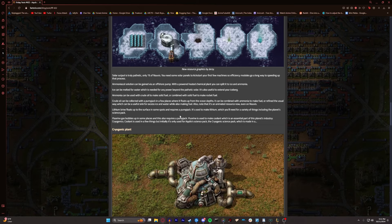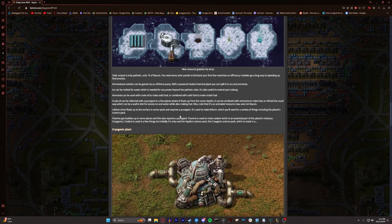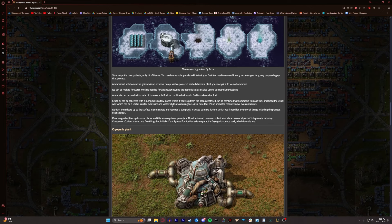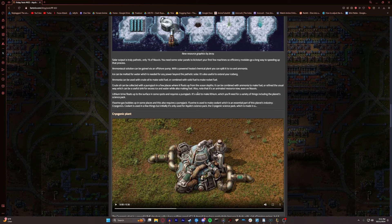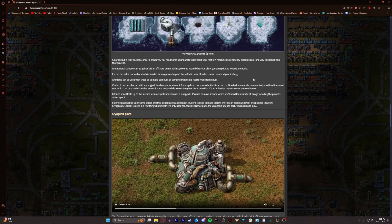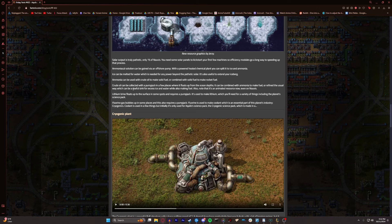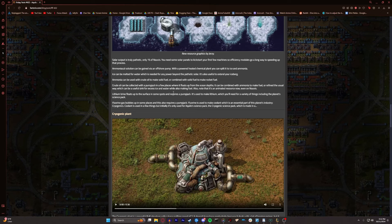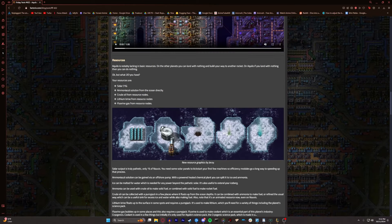You need some solar panels to kickstart your first few machines, so efficiency modules go a long way to speeding up that process. Ammonic coal solution can be gained via an offshore pump. With a powered heated chemical plant, you can split the ice and ammonia. Ice can be melted for water, which is needed for any power beyond the pathetic solar. It's also useful to extend your iceberg. Ammonia can be crafted or used with crude oil to make solid fuel, or combined with solid fuel to make rocket fuel. Crude oil can be collected with a pump jack and it can be combined with ammonia to make fuel. Also note, it's an animated resource now, even on Nauvies. You can see that. It's actually bubbling like tar. That's cool.